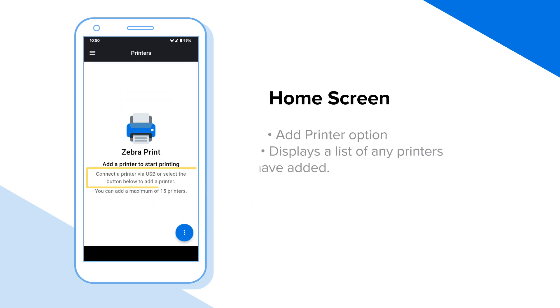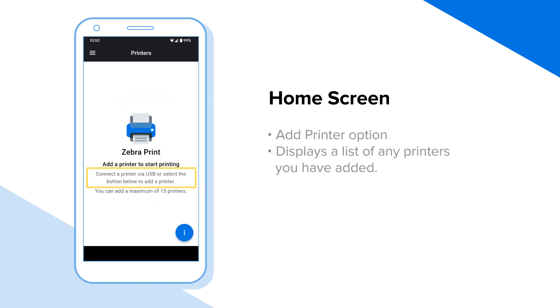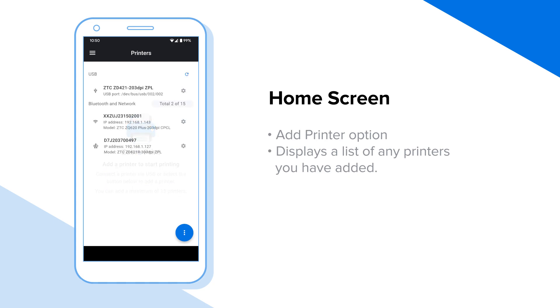The first time you open the Zeepr Print app, the home screen displays the option to add a printer or connect a printer via USB. After adding printers or connecting via USB cable, the home screen will display a list of added or connected printers.